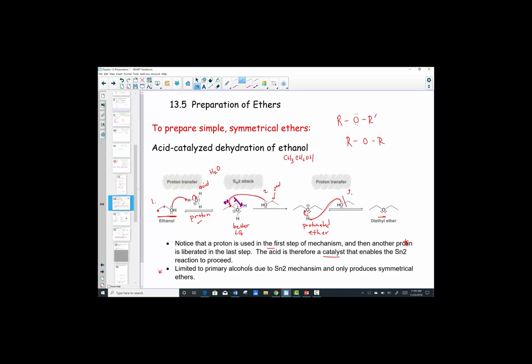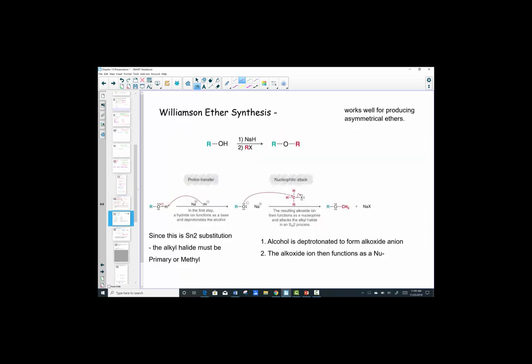Let's look at a second preparation mechanism, much more practical: it's called the Williamson ether synthesis. We would tend to use this over the first method because it works well for producing any ether. It does not have to be symmetrical — it works well for asymmetrical targets as well. This mechanism lets us review two previous mechanisms from earlier in our lessons.